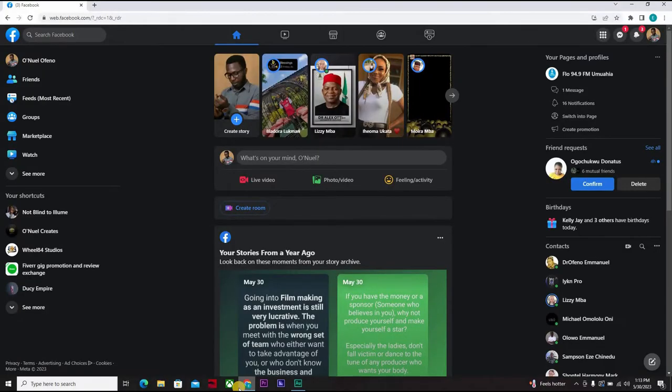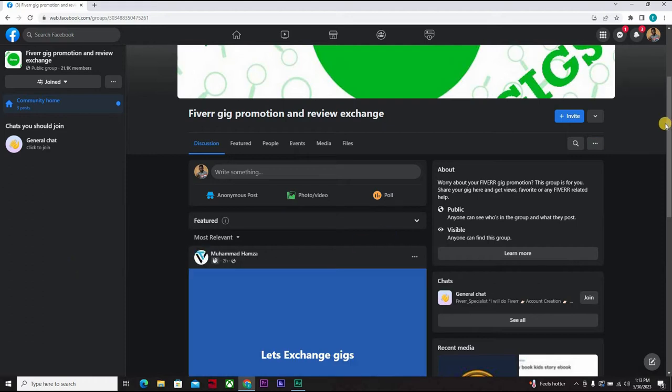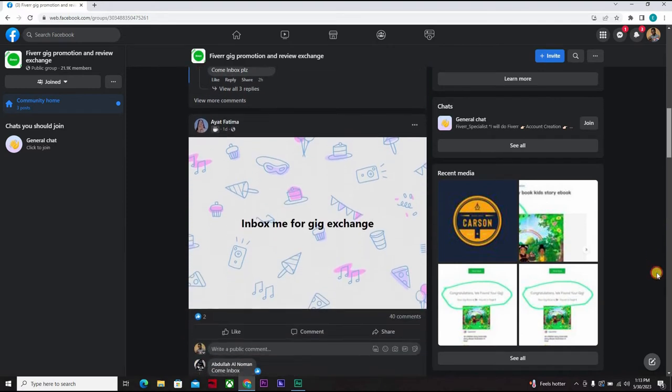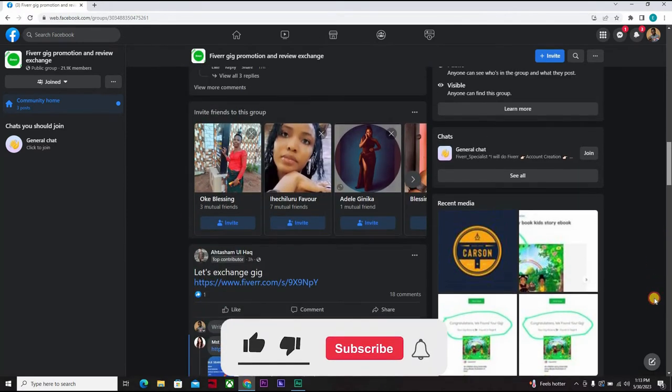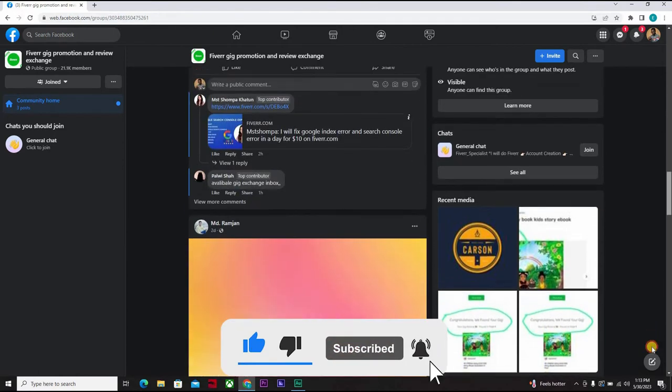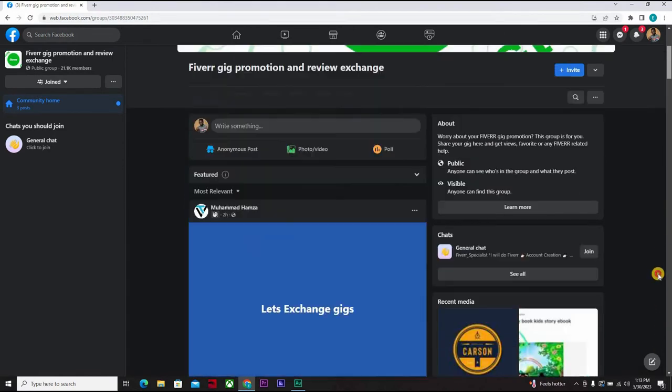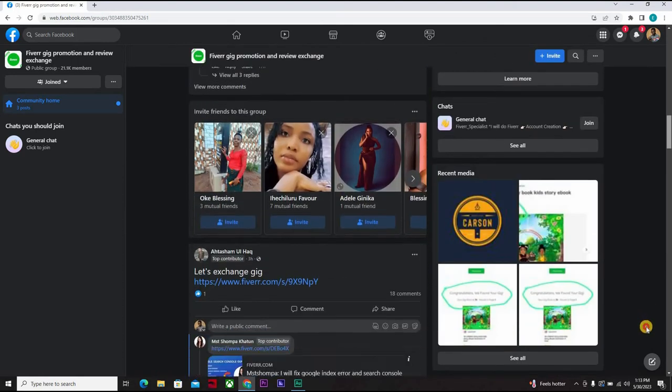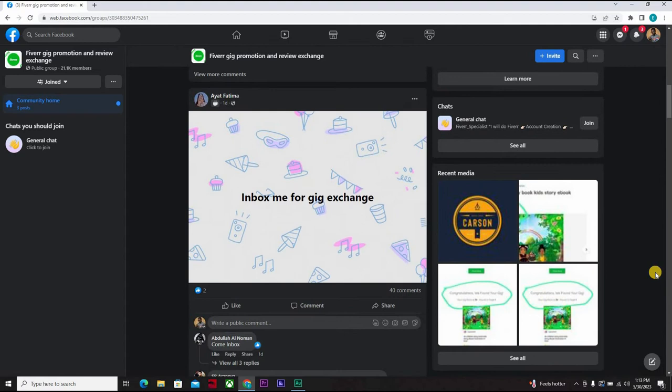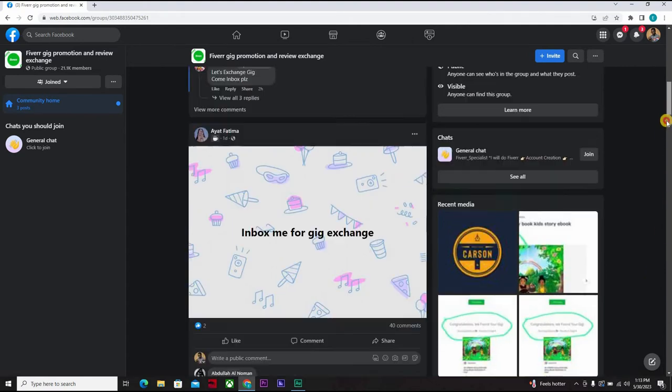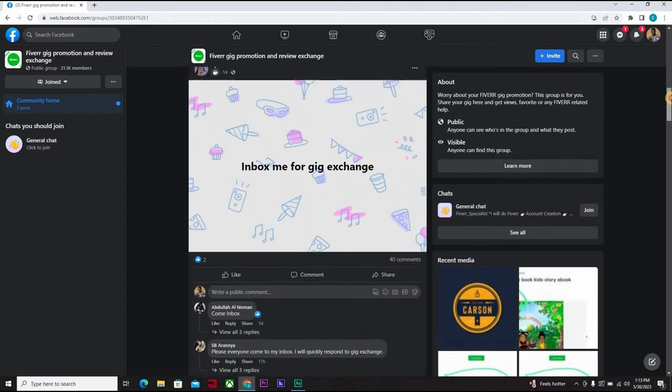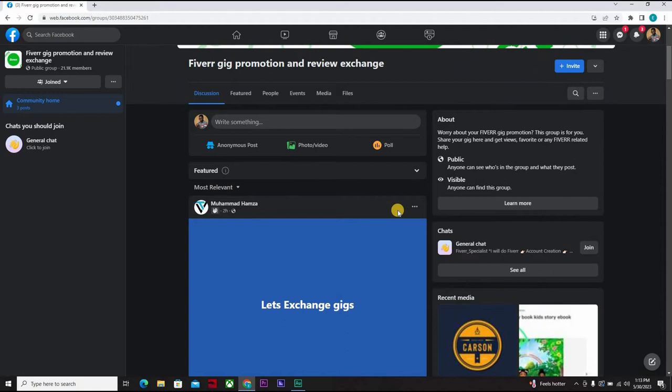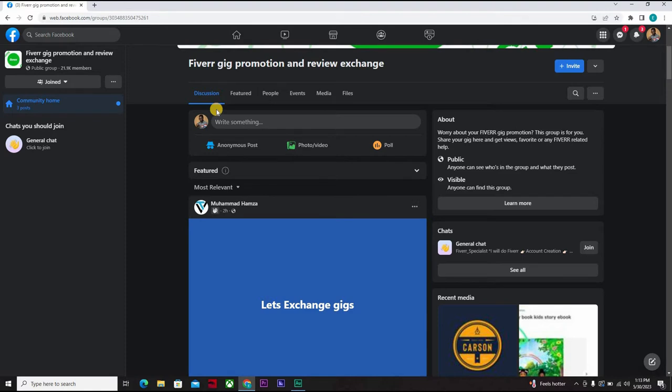Now a lot of persons make mistakes by going to Fiverr pages, Fiverr groups to advertise. But one thing you need to know is that everybody here on this Fiverr promotion review exchange page, everybody here are all sellers. They all sell gigs, they have one or two gigs to sell. You barely will find a buyer here. So when you come here to advertise your gig, you are wasting your time. You can only find gig exchange here - you want to exchange your review, gig review, get reviews from others and give them review in return. Outside that, this is not the best place to go to.